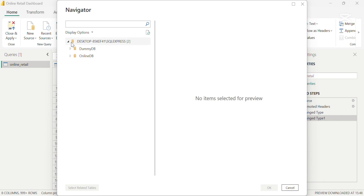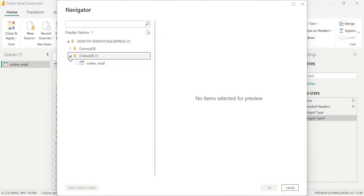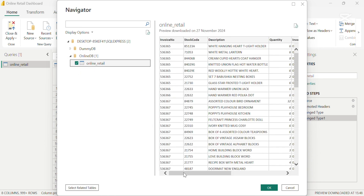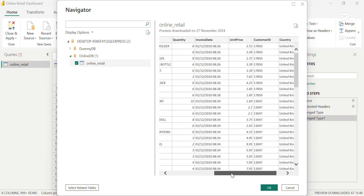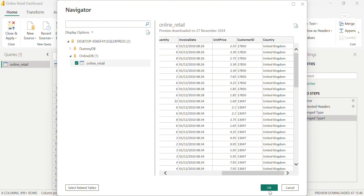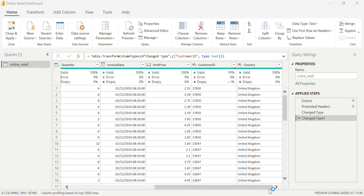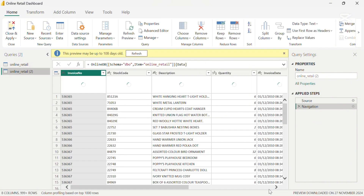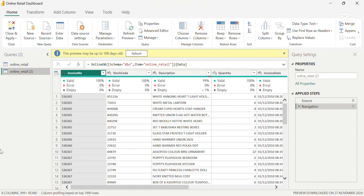In the navigator we can see all the databases that exist in SQL Server. I have a dummy database, but we are interested in the OnlineDB. So I'm just going to click on that and we have a preview of the table. Clicking on it, we can see that the exact same columns exist in this preview. I'm going to click OK, and then we have a second table showing on the left-hand side as Online Retails 2 — this is the table from Microsoft SQL Server.